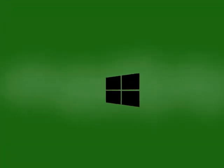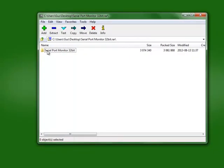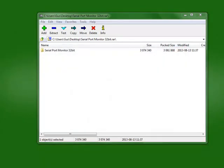The first thing we're going to do is download the serial port monitor. After opening the .rar, we're going to uncompress the folder that's inside.